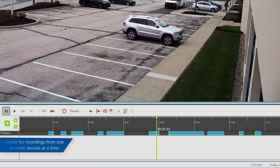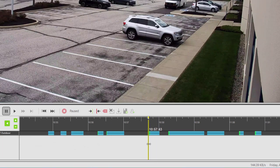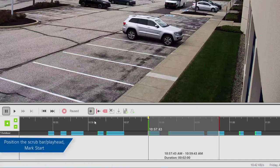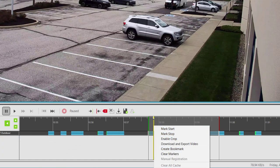To begin, move the playback scrub bar to the point on the timeline where you'd like your exported clip to start. You may then press the Mark Start button above the timeline, or right-click on the timeline or video panel to select Mark Start from the option menu.